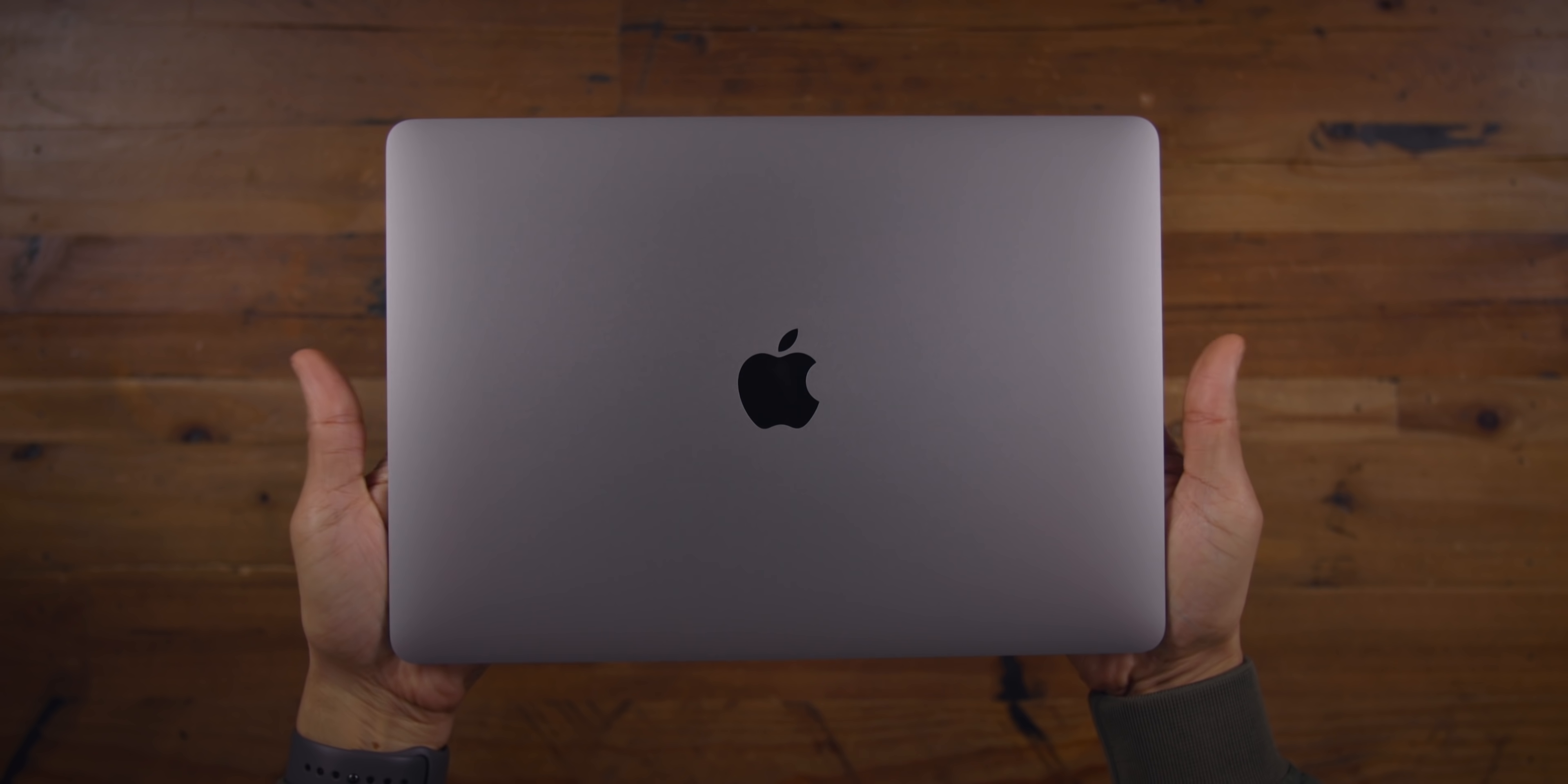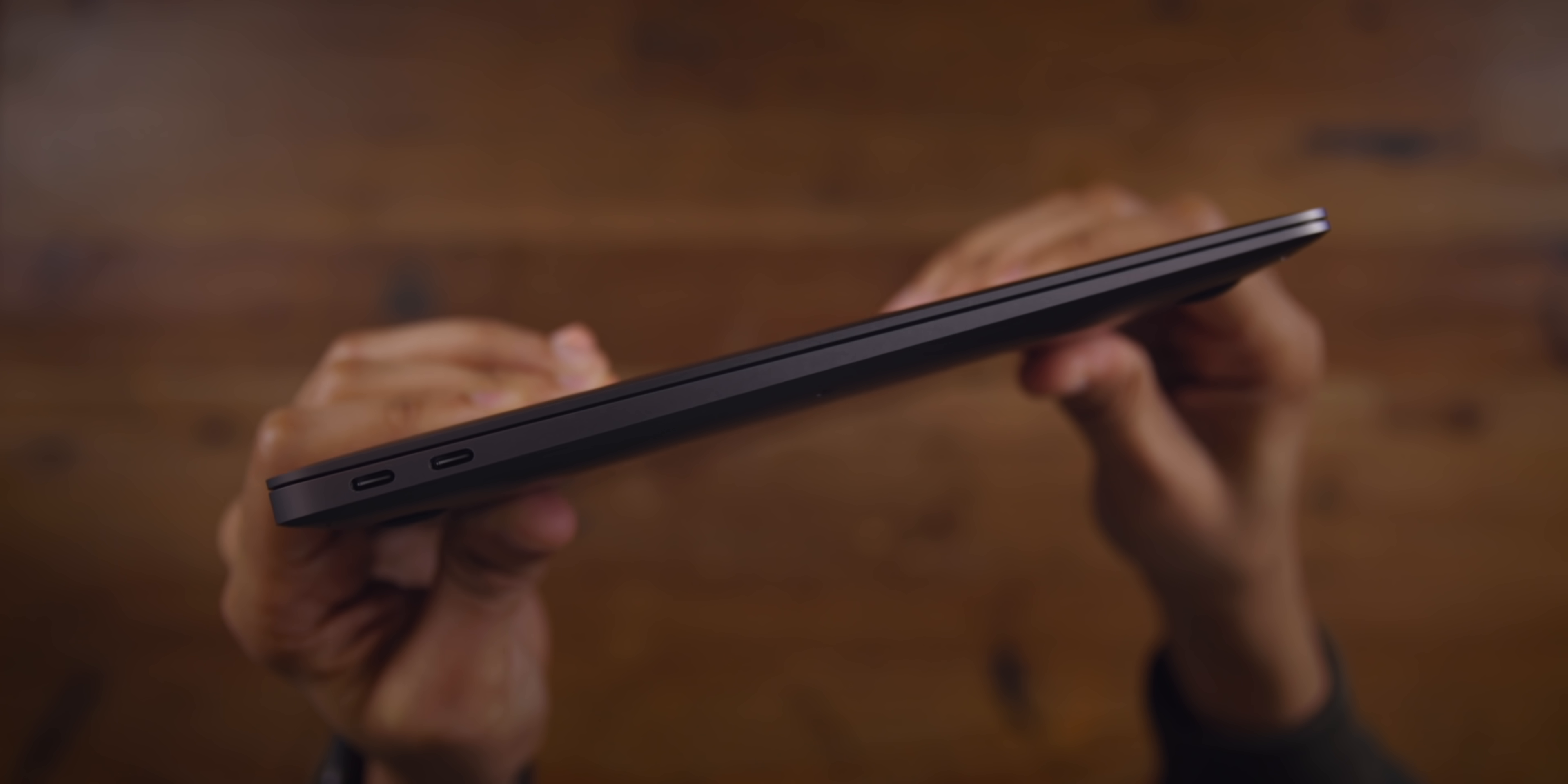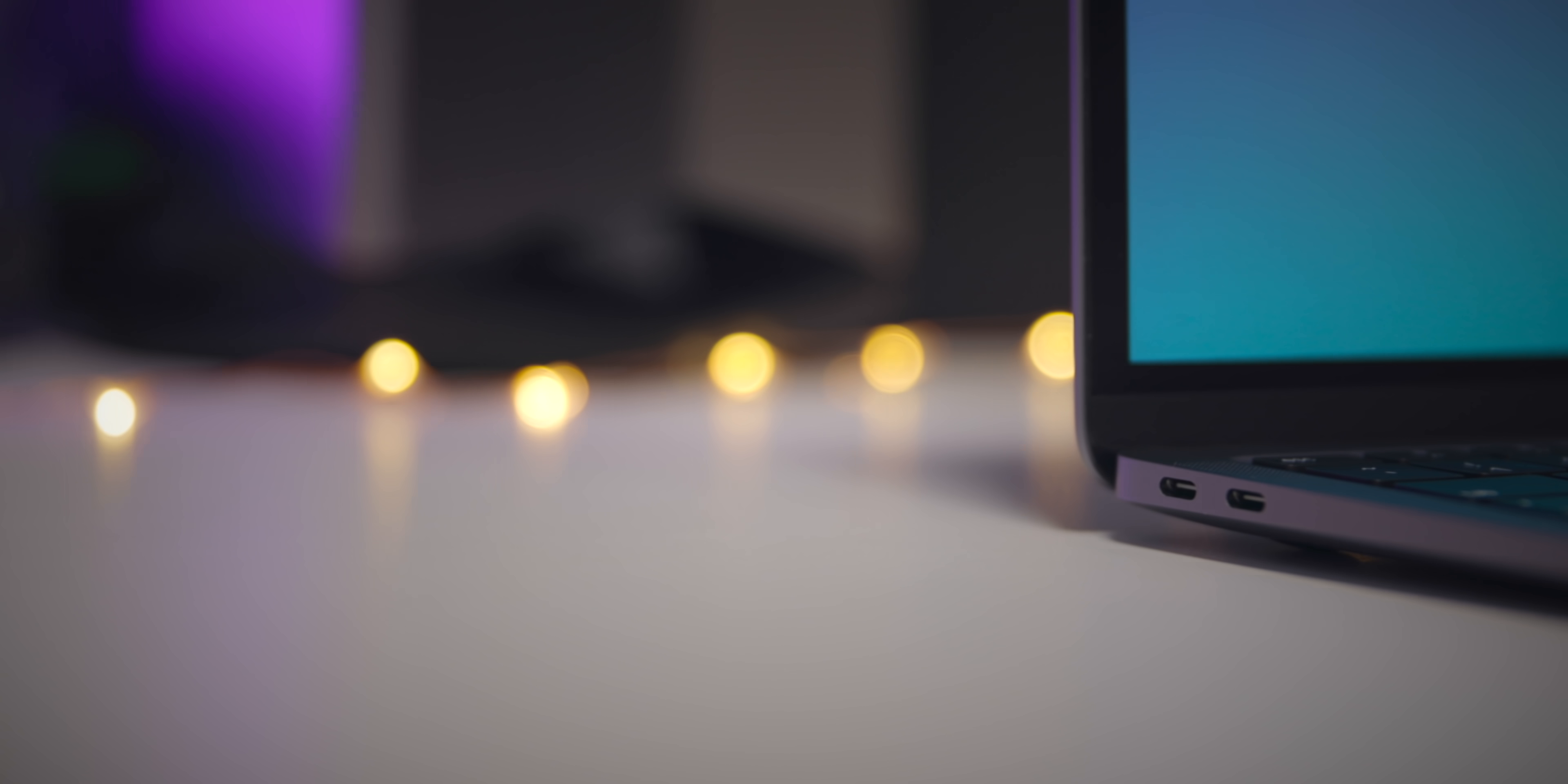On the entry-level MacBook Pro and all the MacBook Air models, the only port present on the right side of the machine is the 3.5 millimeter headphone input. Higher end MacBook Pros, of course, have Thunderbolt 3 ports on both the left and right side of the machine, which is just so much more convenient depending on the circumstance that you find yourself in.